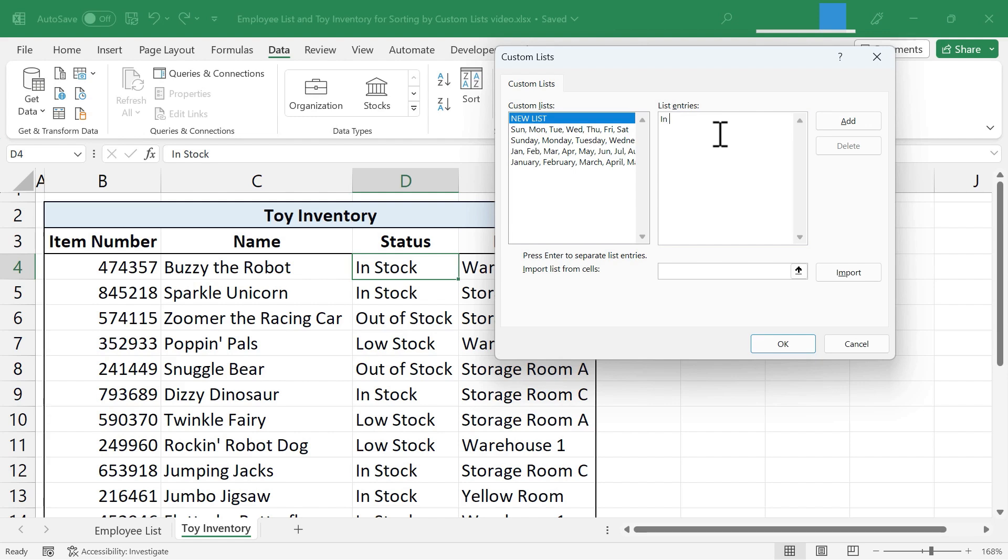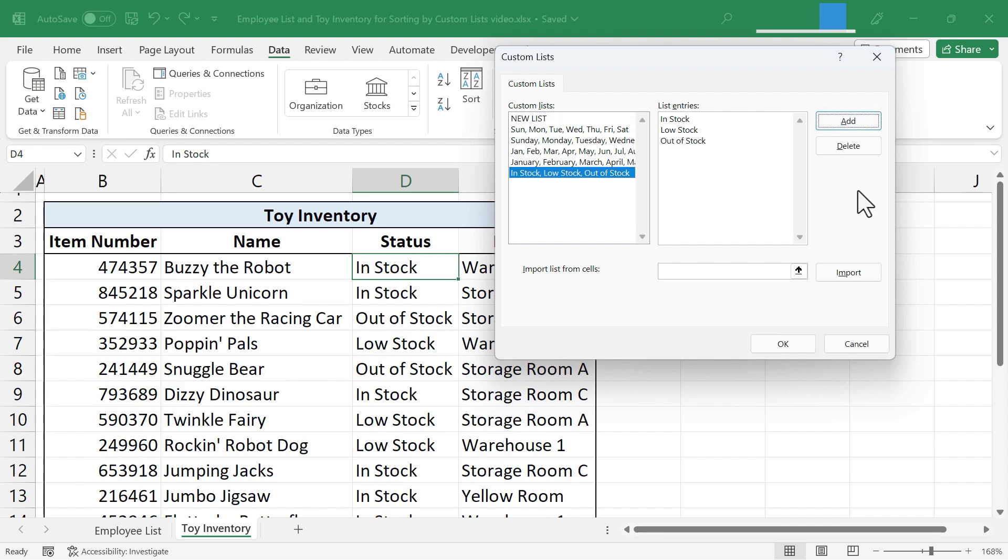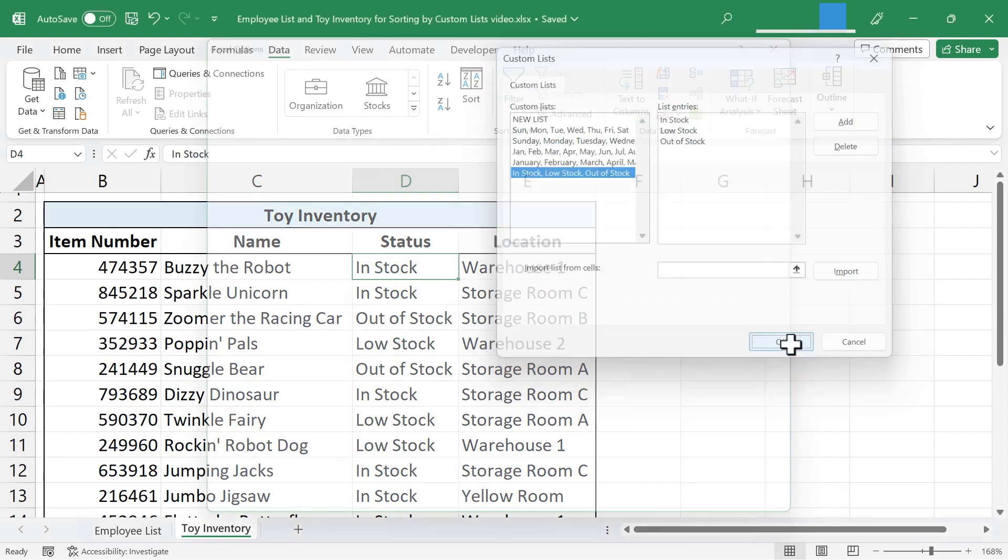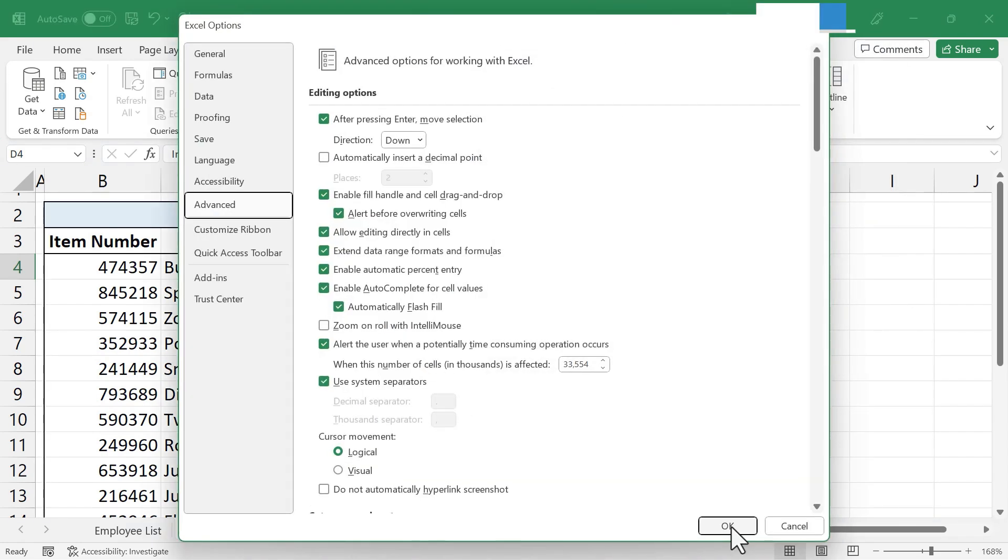We're going to start with In Stock. And then I'll tap Enter. Low Stock. Enter. And Out of Stock. Now I'll click Add. And OK. I'll click OK again.